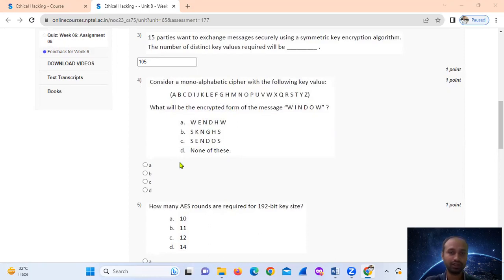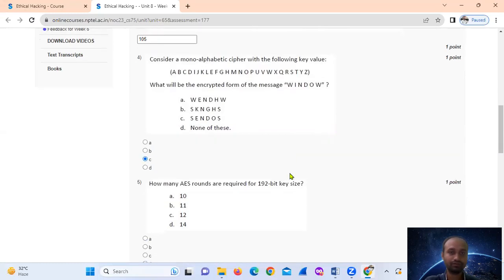Question four involves a manual alphabet type of encryption. I will cover that in a separate video. The answer for that question is option C.